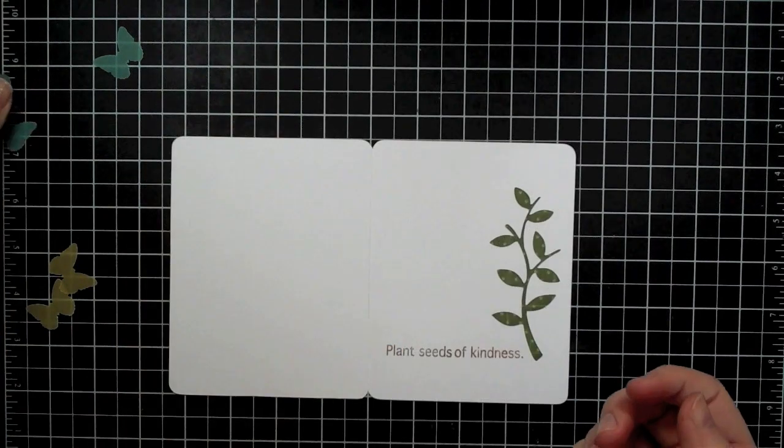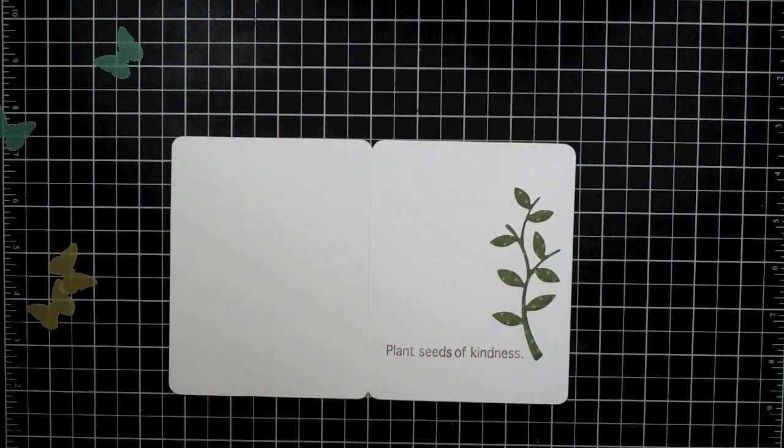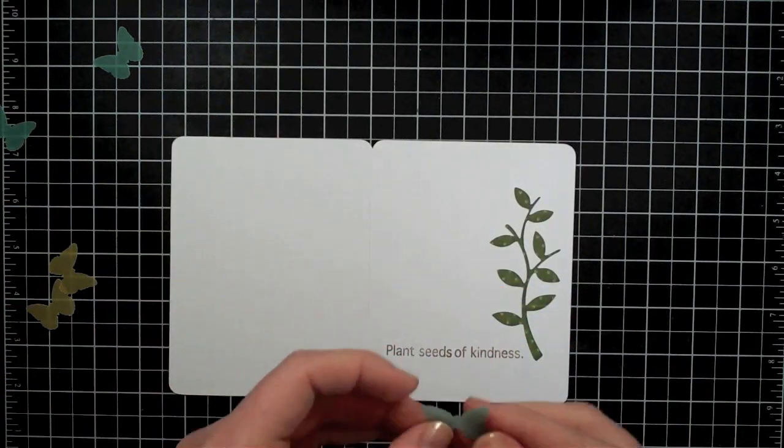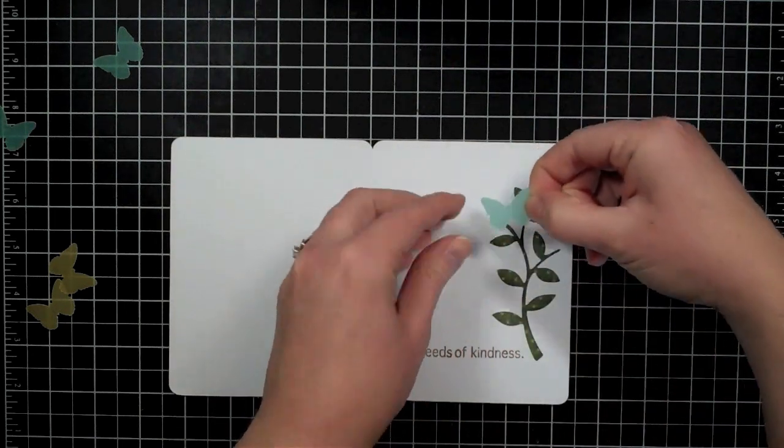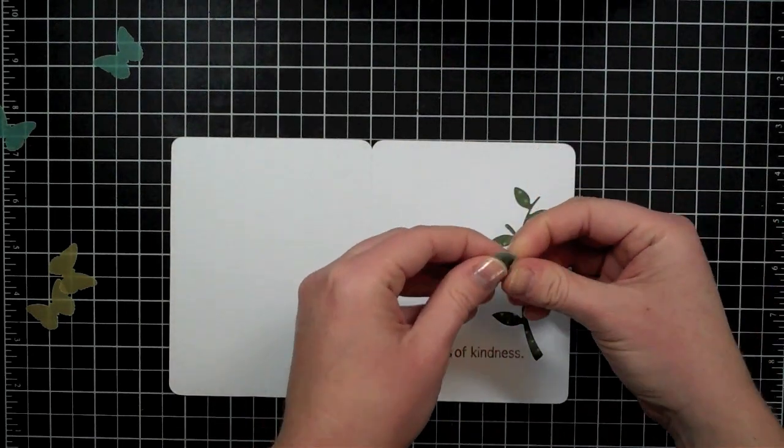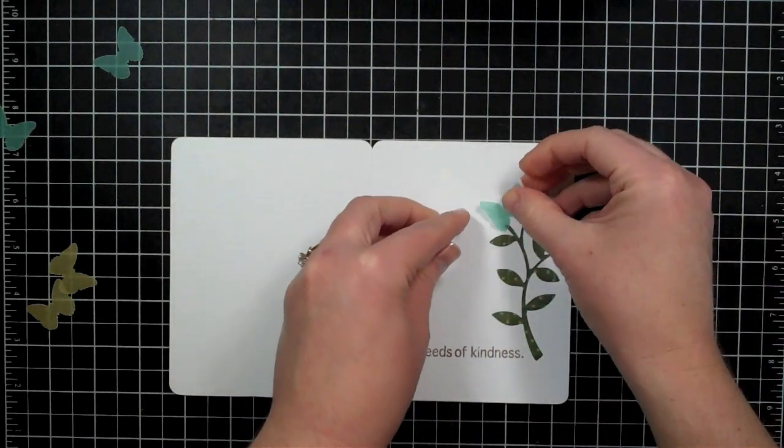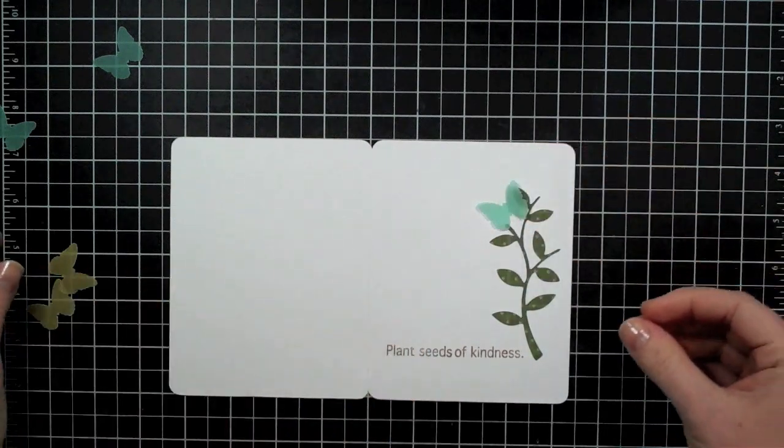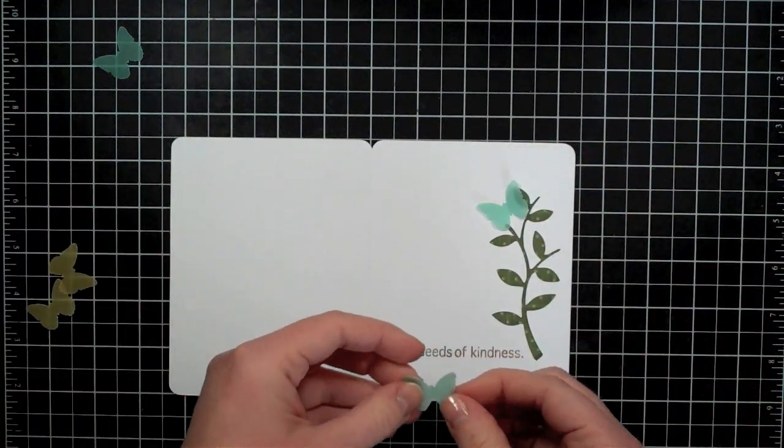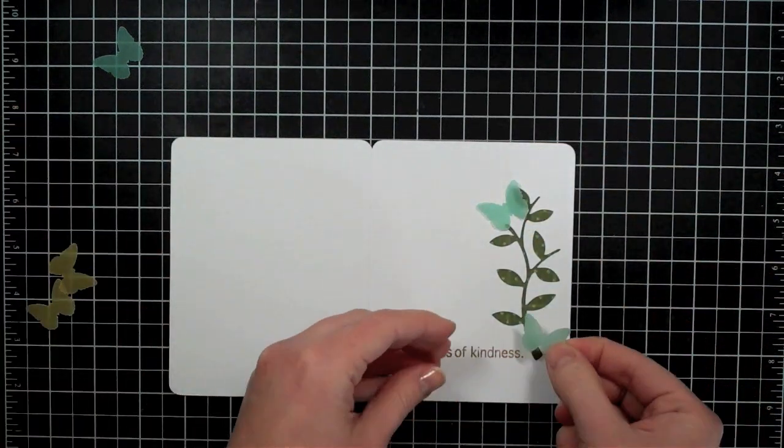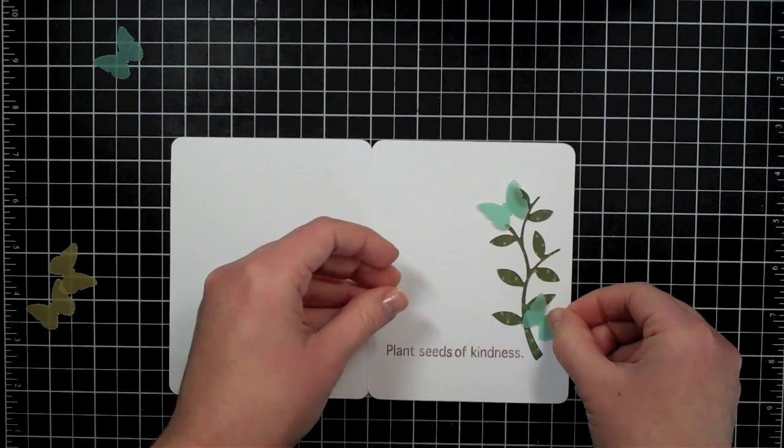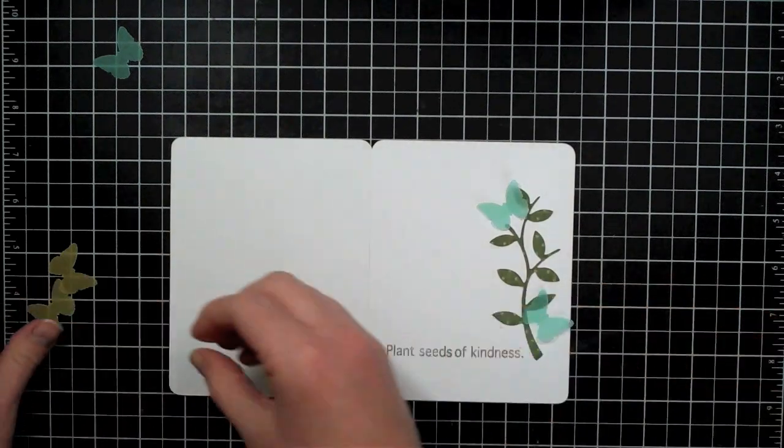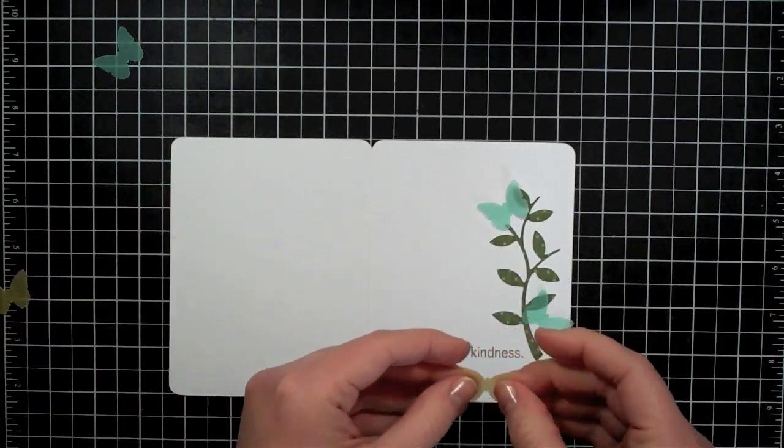So what I'm going to do is I'm going to go ahead and I'm going to bring in my butterflies and I'm going to start adding those to the front of my card. I'm just going to start by positioning them first so I can kind of see where I think I want them and then I'm going to go back and glue them on.